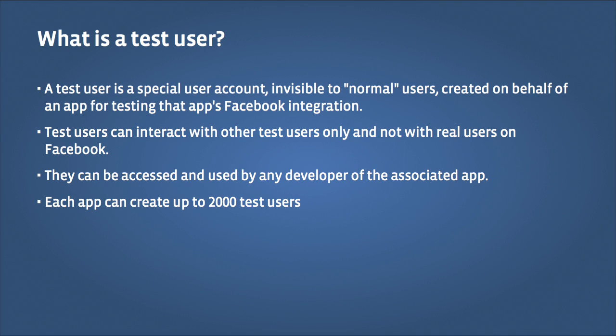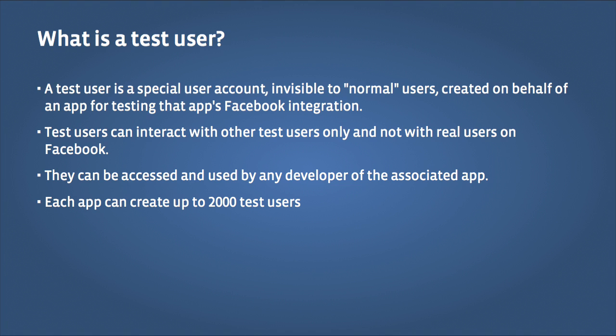A test user is a special user account, invisible to normal users, which is created on behalf of an app for the purpose of testing that app's Facebook integration. You can use test users for manual or automated testing, and each app can create up to 2,000 test users. We ensure that test users are exempt from Facebook spam or fake account detection systems to ensure that you can test your app without worrying about getting disabled.